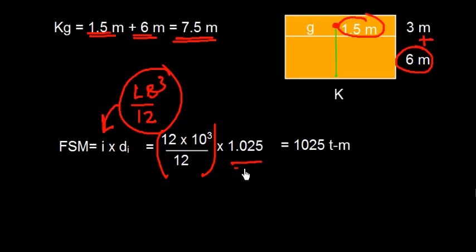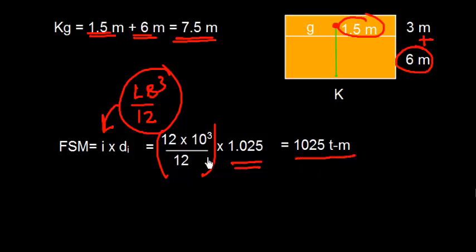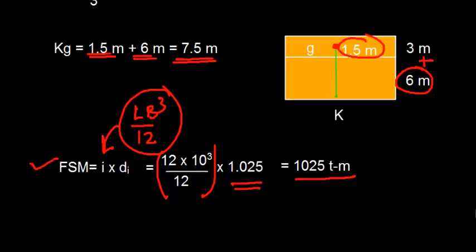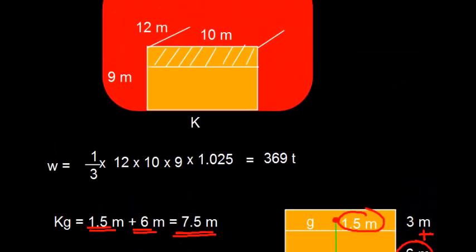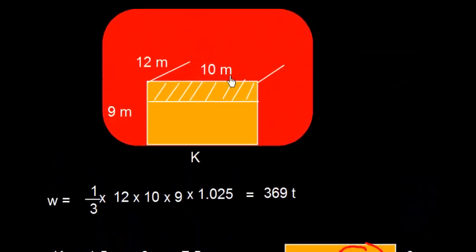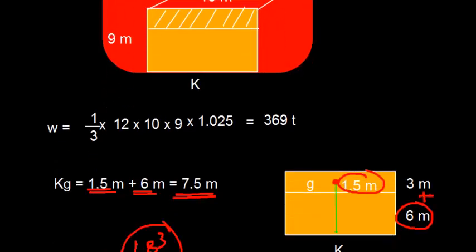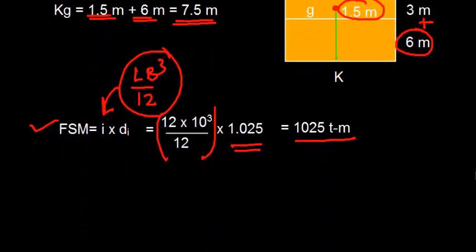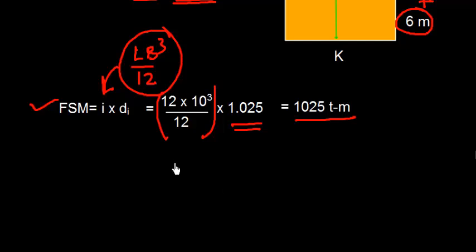This is the value of L B cubed by 12. This is the value of I. And we multiply this by 1.025 to get 1025 ton meters. That is free surface moment. Now in order to emphasize what was the value of L and B. Length was 12 meters and the breadth B was 10 meters.